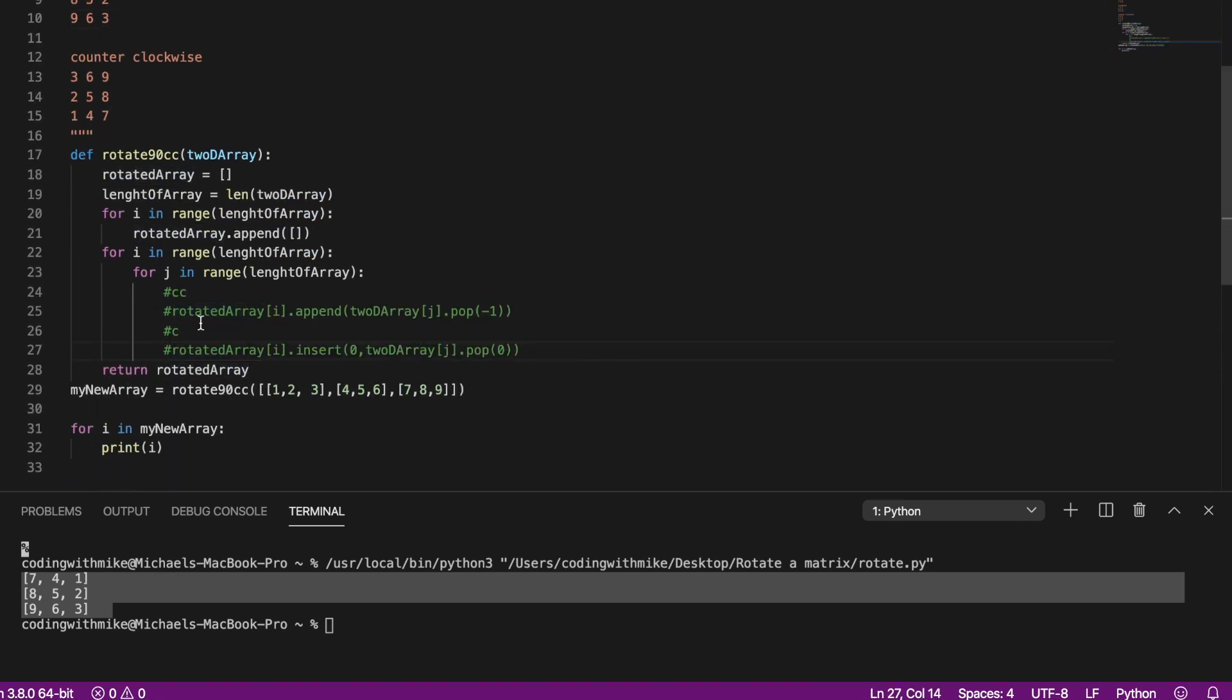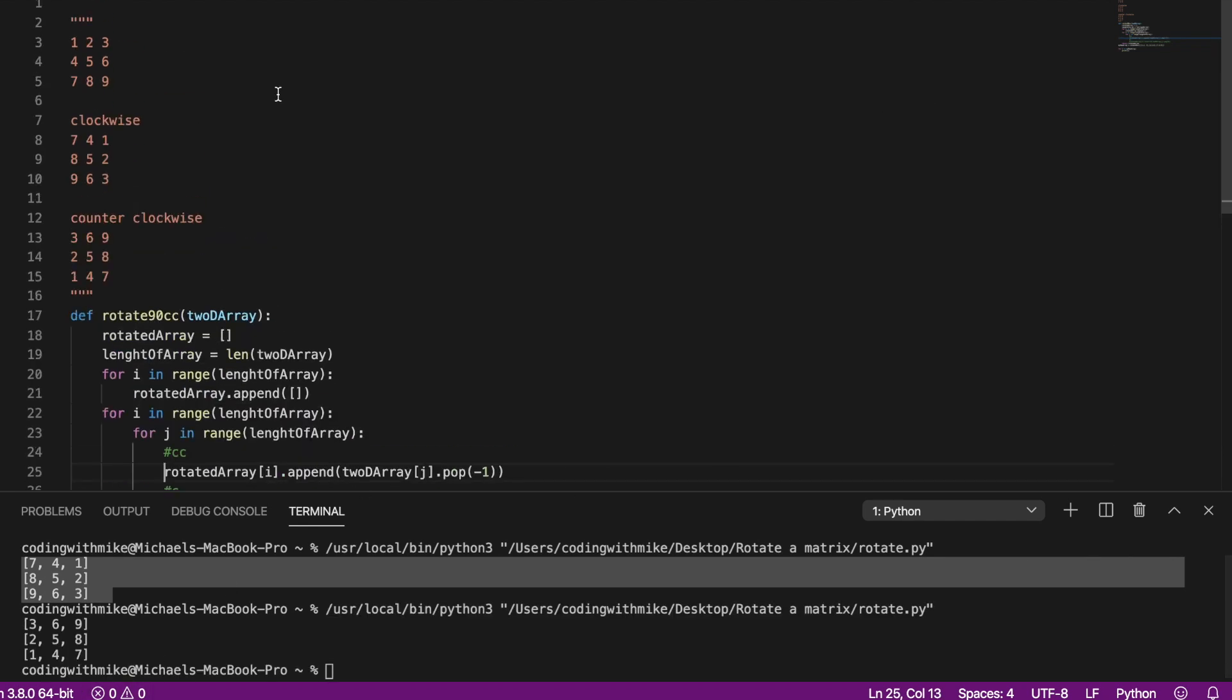As for counterclockwise, let's just run it. So see for counterclockwise it's the same thing.